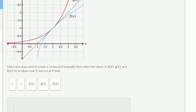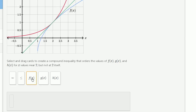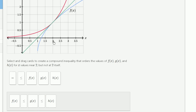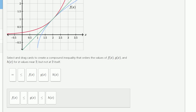So for all of the x values they're depicting, f of x is less than or equal to g of x, which is less than or equal to h of x. The only place where the equal comes into play, based on this graph, is as we approach x equals 2 — it looks like all the functions are approaching 1. So that's where the equal might come into play.